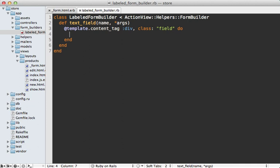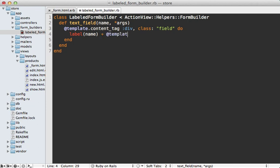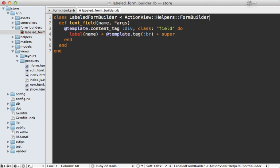And then inside of this div, we want our label. And we could just call label directly like this because in the view we called f.label. And here f is our form builder that we're in. So we can just pass in the name to our label tag. And then we want to have our break tag. And then we want to follow that with our actual text field tag. And we could just call super for that. And that will pass everything up to the actual ActionView helper form builder. So that way it performs the normal behavior.